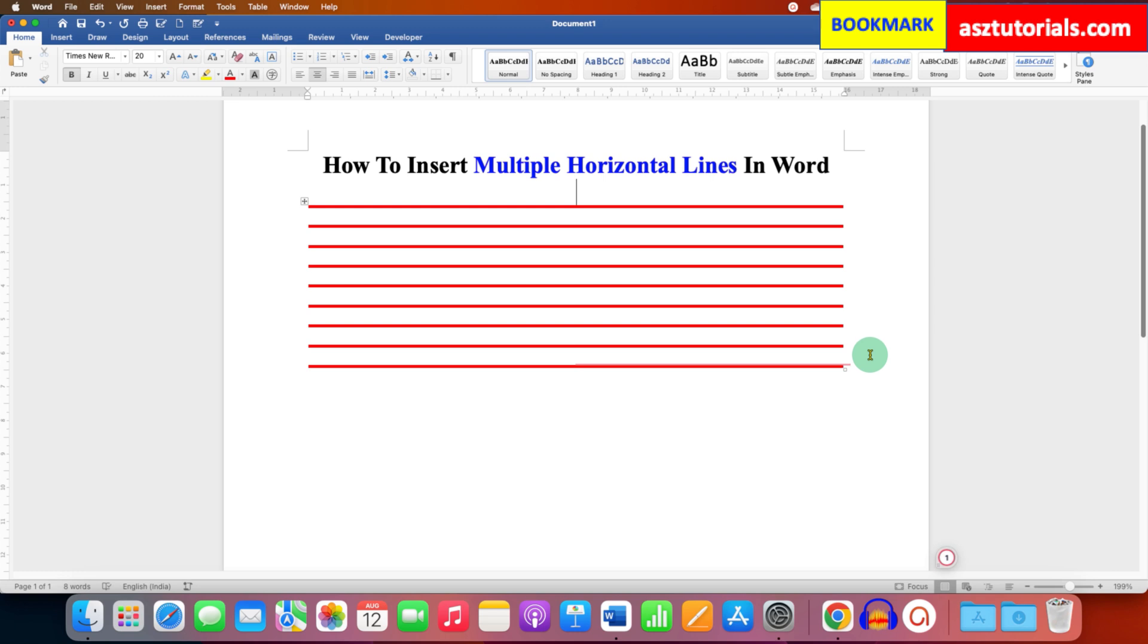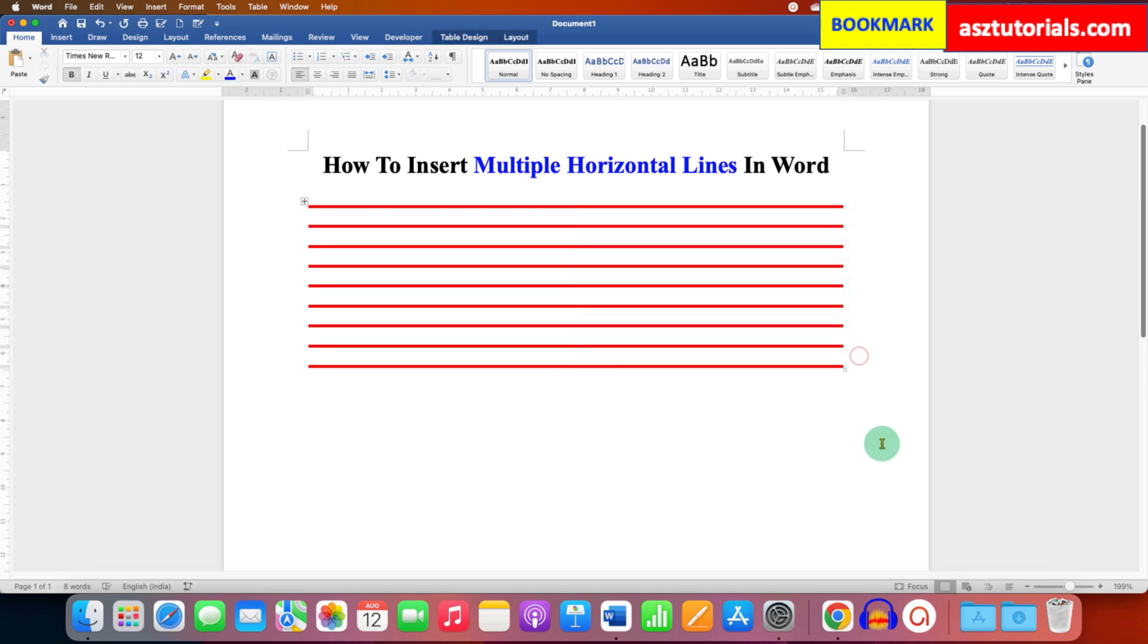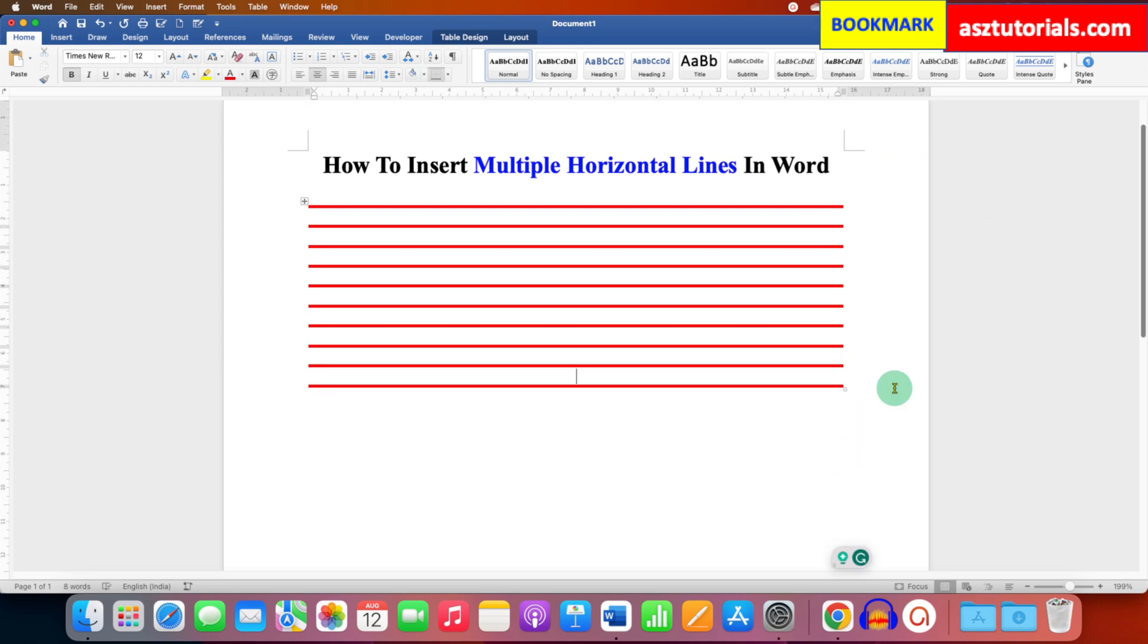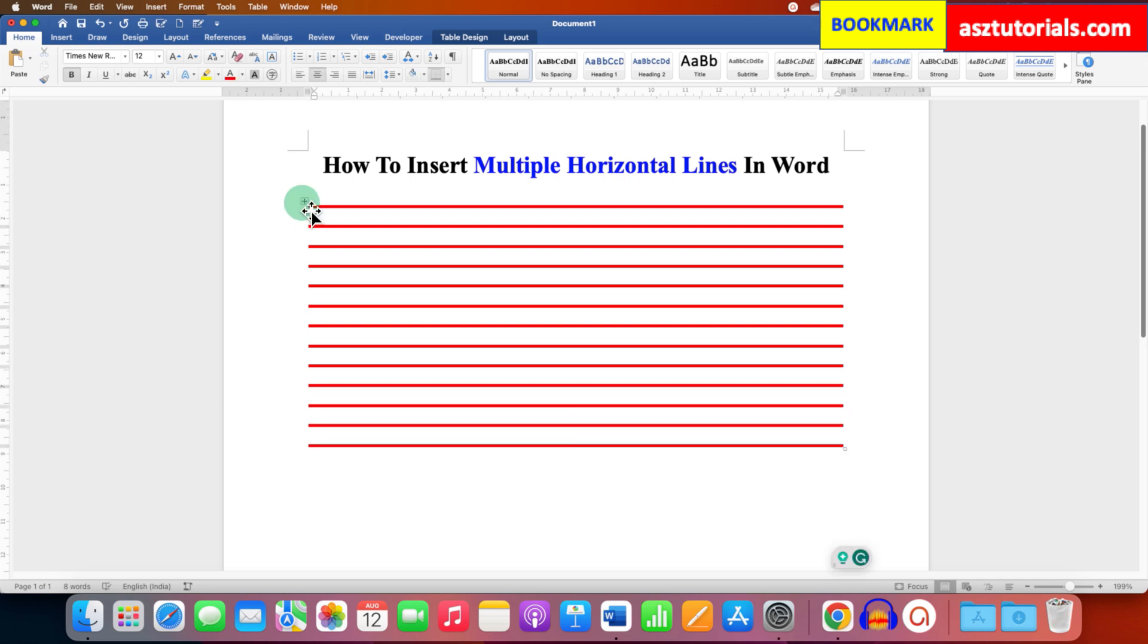If you want multiple lines, just click outside the box here. You will see the cursor. And then just press Enter on your keyboard. And you can add more lines like this. Or you can also select the table.